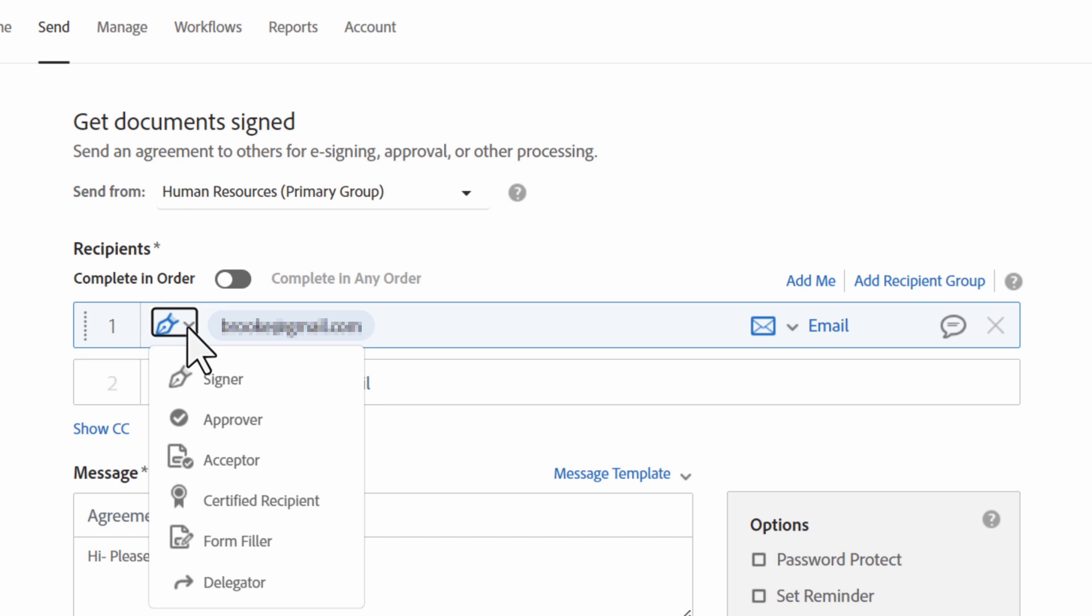As you configure these elements, consider how each recipient will be interacting with the document to determine which role to assign. Besides signer, you can also make someone a delegator, an acceptor, or an approver.